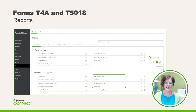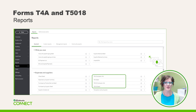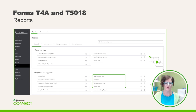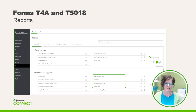Now that you've identified suppliers as needing a T4A or T5018, there are new reports waiting for you in the report centre. If you scroll down to the section called Expenses and Suppliers, you'll notice four reports — two for the T4A and two for the T5018. The good news is there's no need to create custom reports anymore. Add these reports to your year-end checklist to ensure you have all the information needed before filing the tax slips.